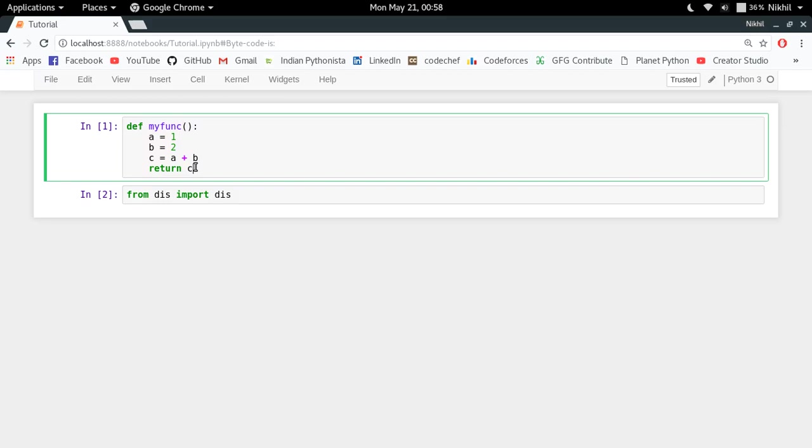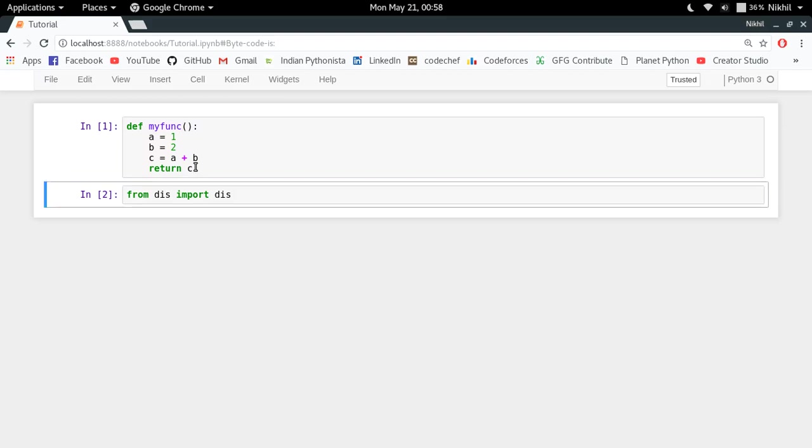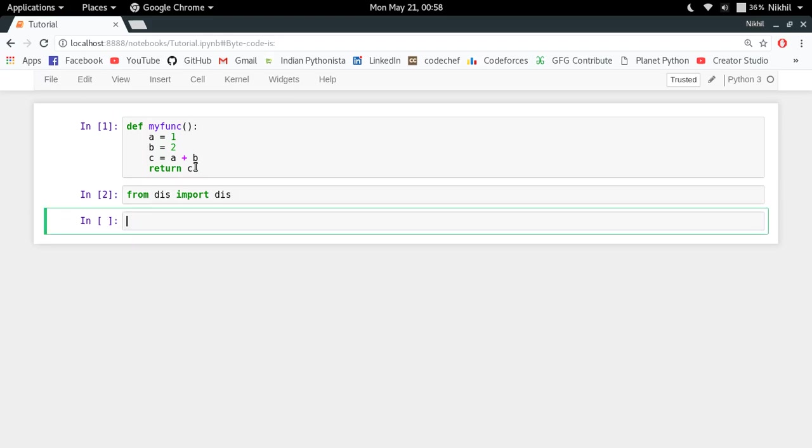And it provides you the assembly language format of the bytecode. So this module takes input byte source and the output is assembly language format bytecode representation. So let's try to see the output that I get when I try to pass my function to it.